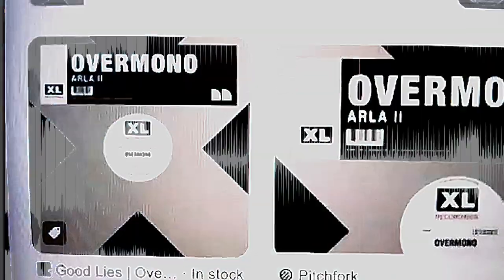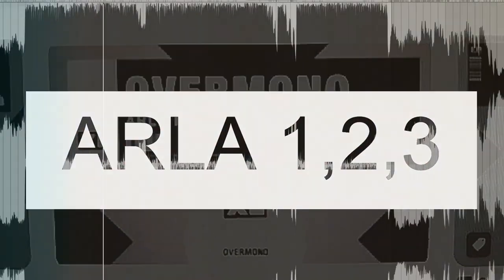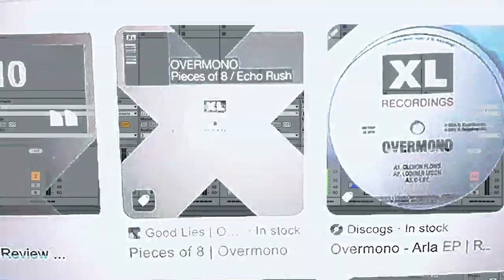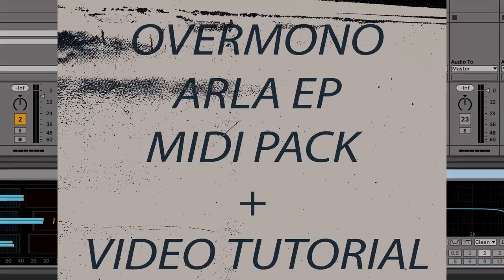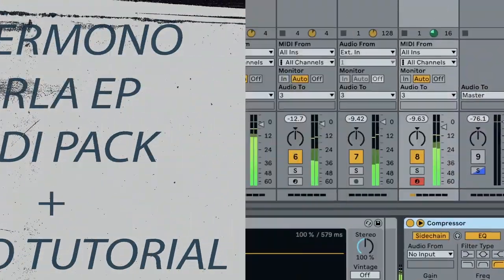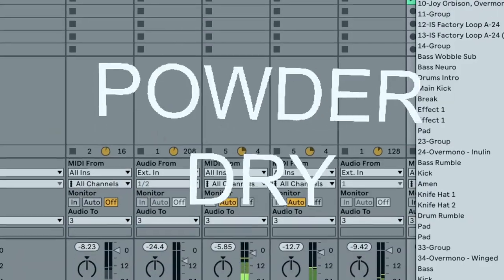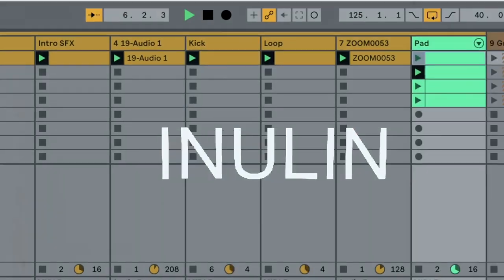Now over the last two years I've had a lot of hardcore Overmono fans come to me wanting to break down their old material from the Arla EPs. And I've collated all of this material and I've put it into a midi pack which is now available on my website which includes breakdowns of tracks Powder Dry, Inulin,